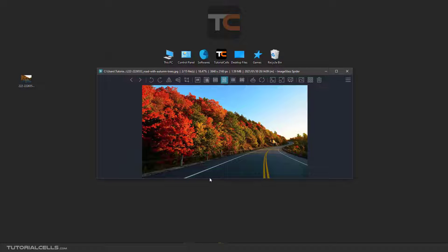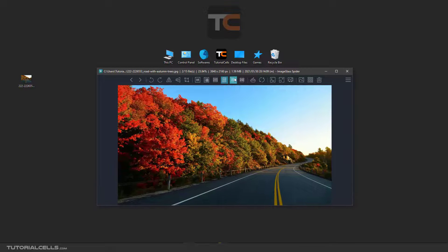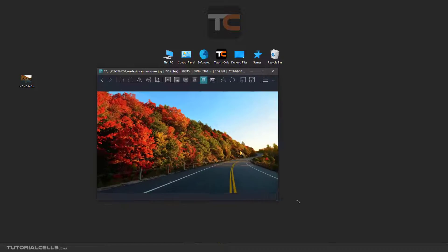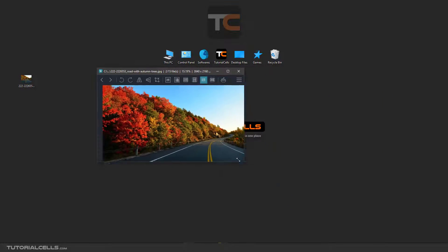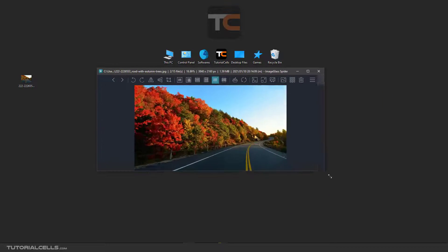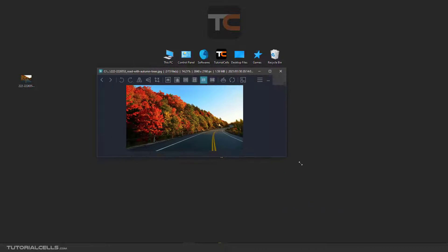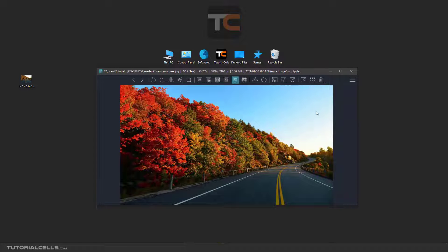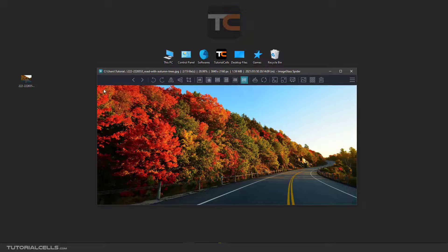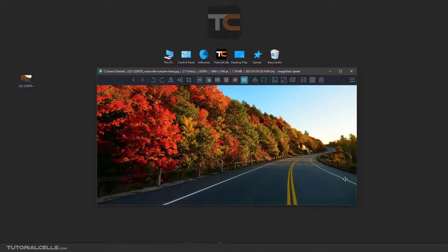Look at the height. 'Scale to Fit' fits the image so you can always see all of the image. If you increase or decrease the size of the software it fits to the software canvas.